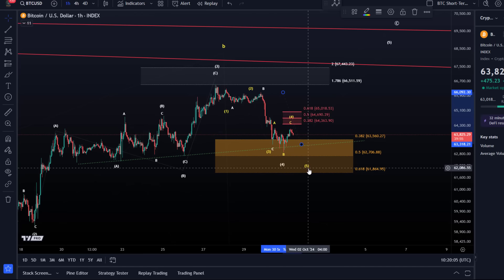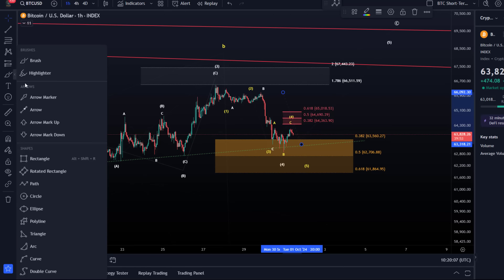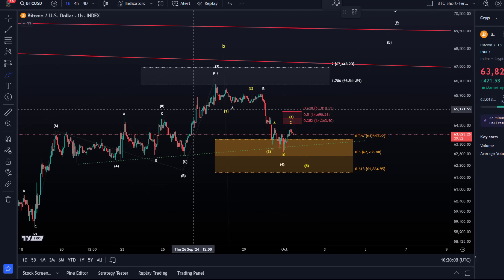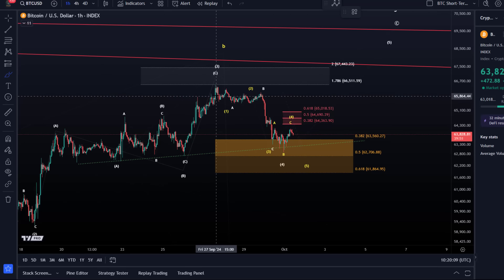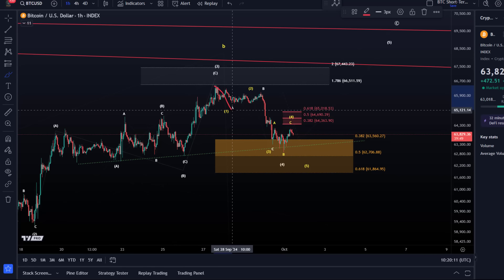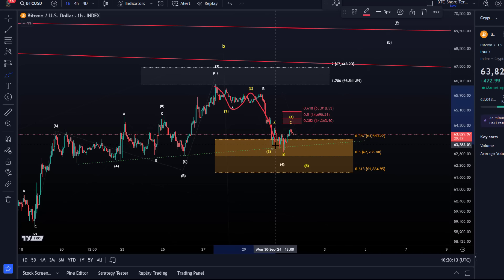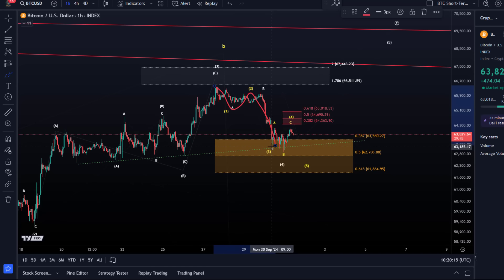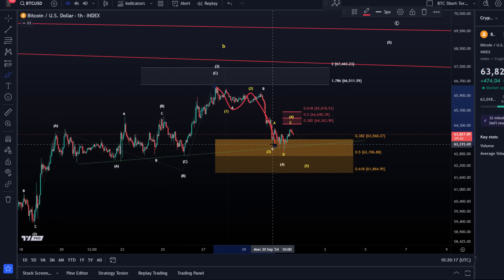The key signal that a larger top has formed would be a first five-wave move down. If we get five waves down it is more clearly short-term bearish — at least waves one, two, three — and then I want to see a healthy fourth wave.